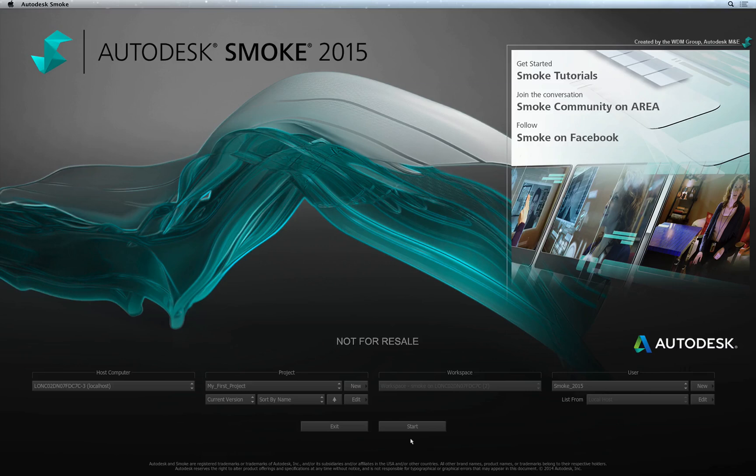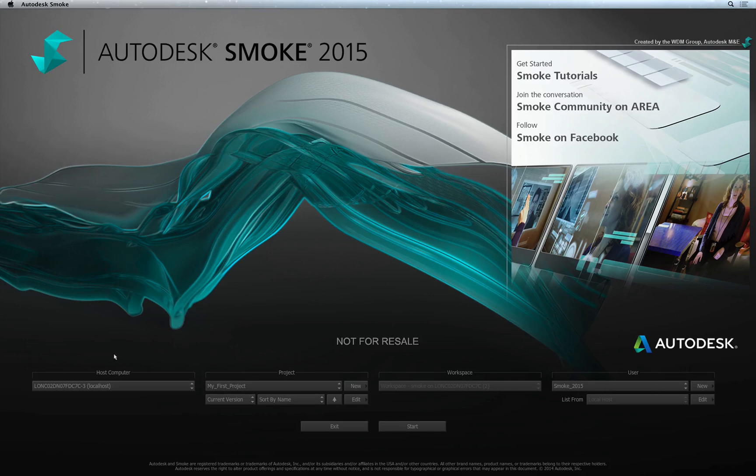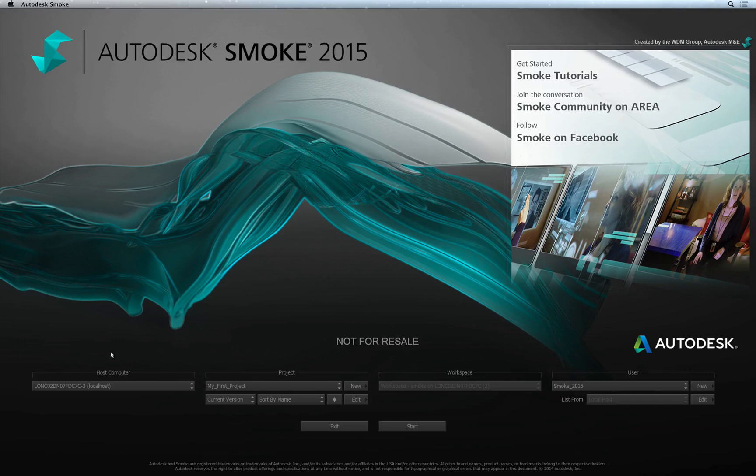The first window you will encounter after starting Smoke is the Project and User Settings window. Here you will find four headers. Host Computer is the system you are working on. This option only comes into play when you are working across multiple Smoke systems and remotely logging into them. But for almost all scenarios, you can ignore this option.